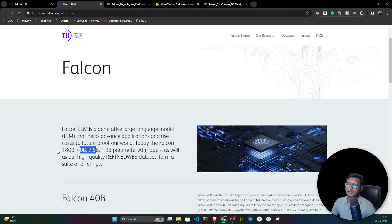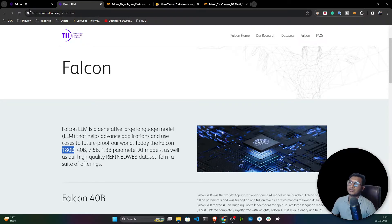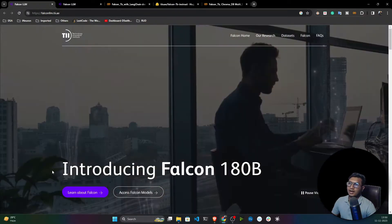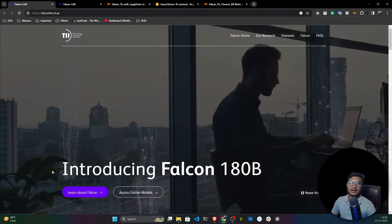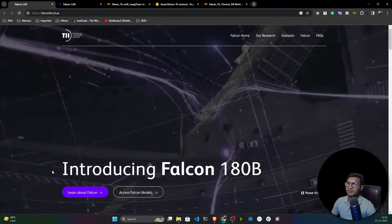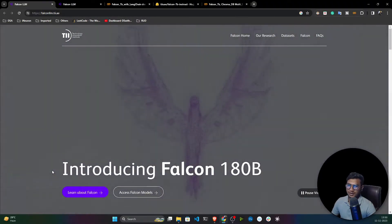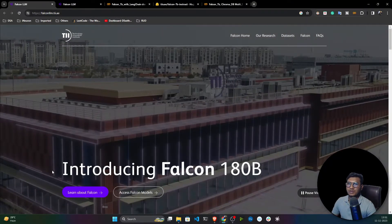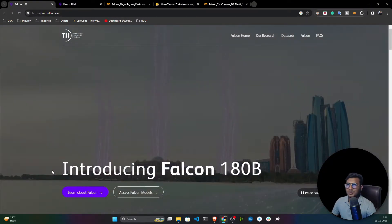I can't load the 180 billion parameter model on Google Colab. If you have a good instance with a good GPU and memory, you can load it — the process would be the same.